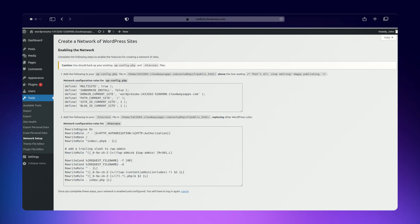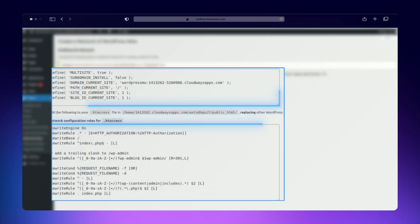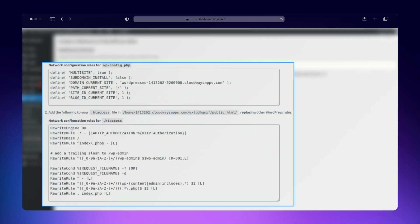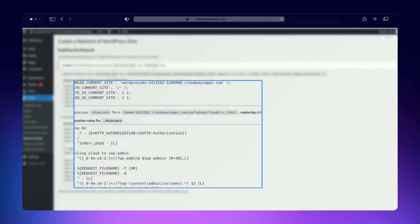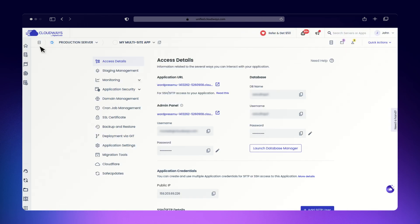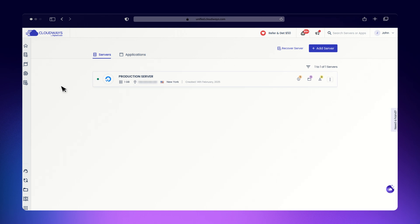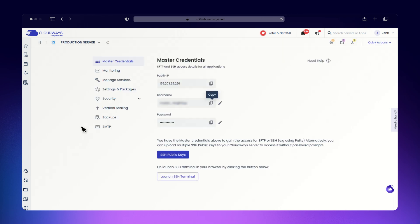After choosing your site structure, WordPress will provide you with two important code snippets that need to be added to specific files. Let's handle them one by one. Go to your application's public HTML directory.